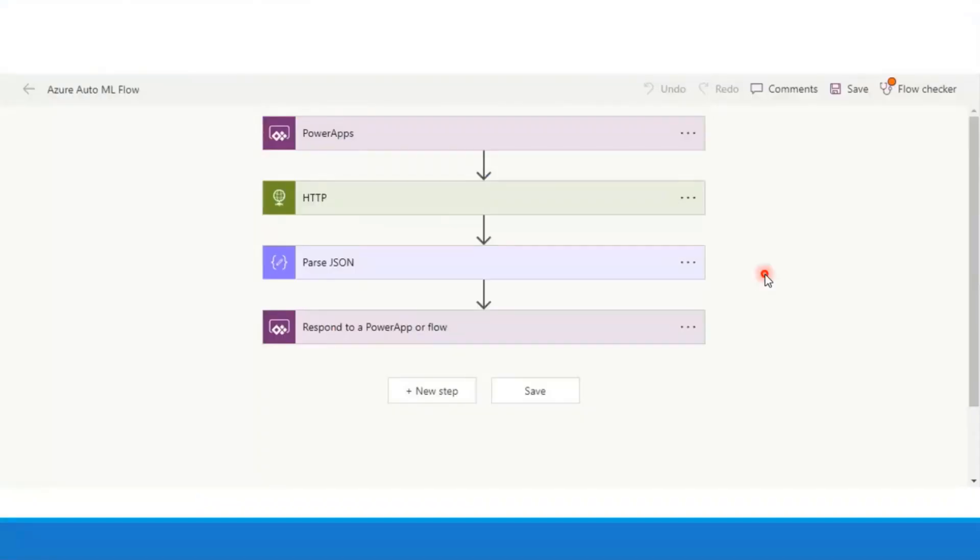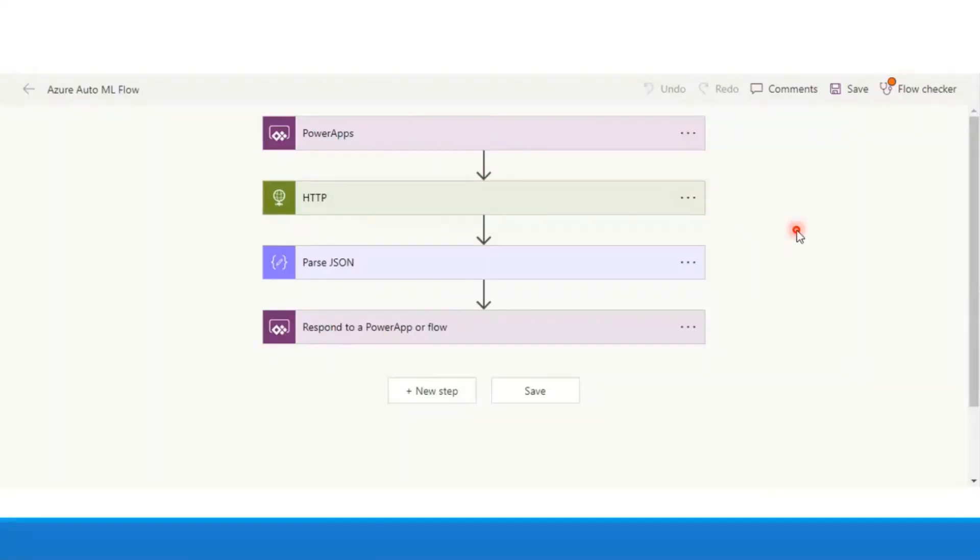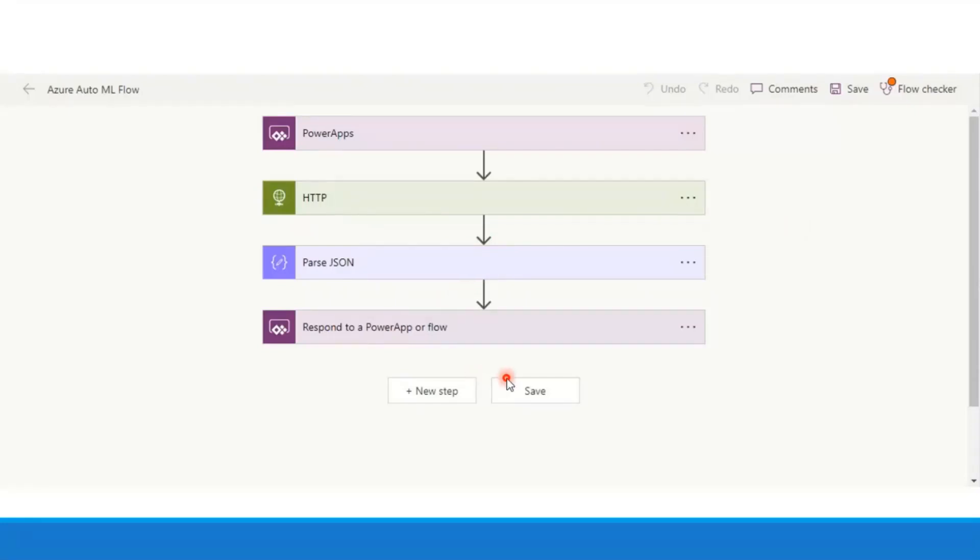So this is the Power Automate flow, which is basically called in the Power App by pressing a button. Then it sends an HTTP request to the AutoML endpoint. And then once we get the response back, we pass that JSON query to pass it back to the Power App so that we can use it.